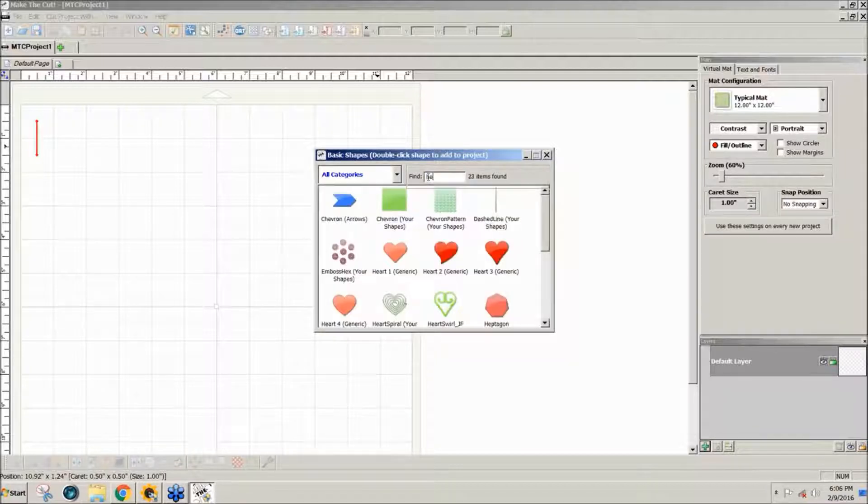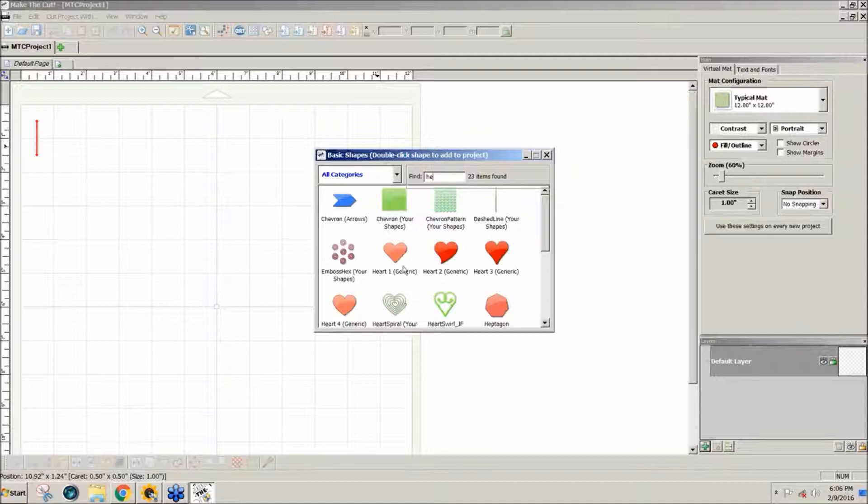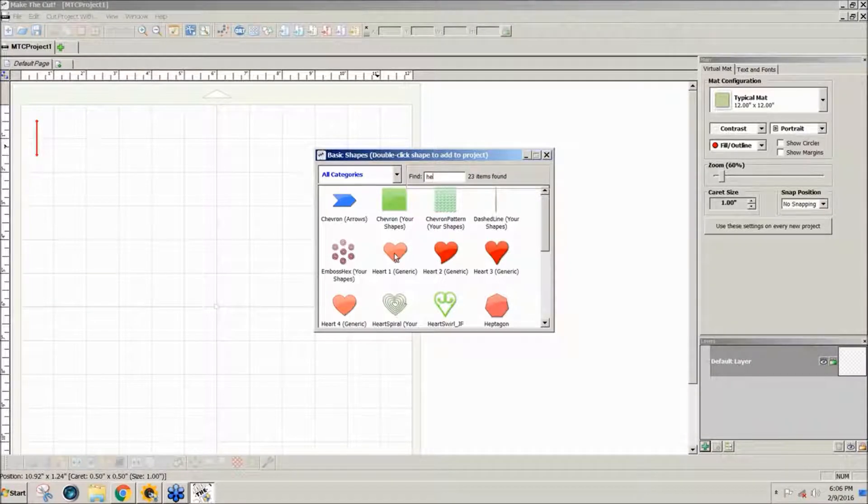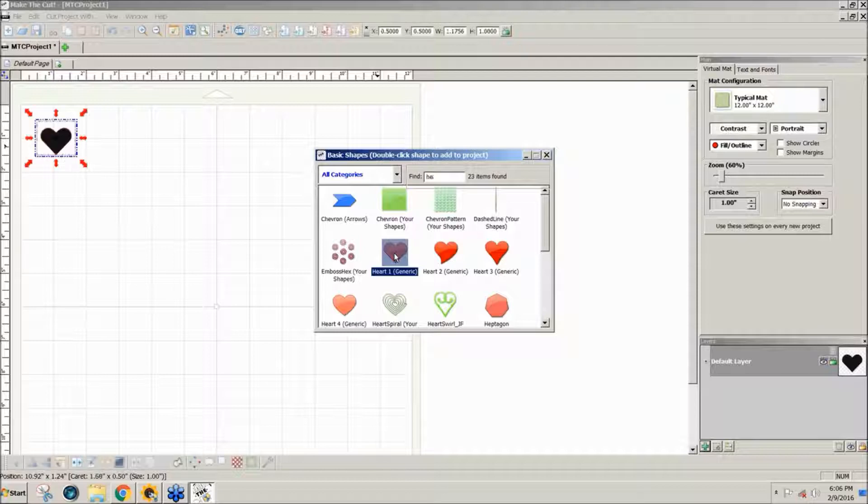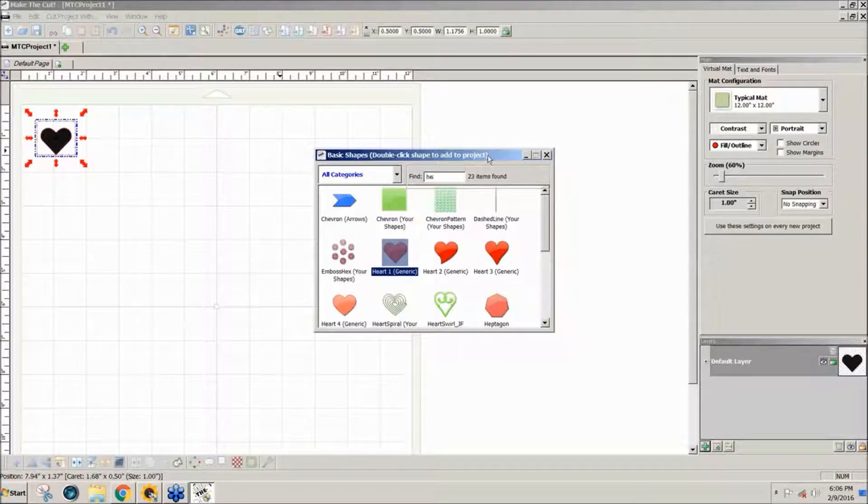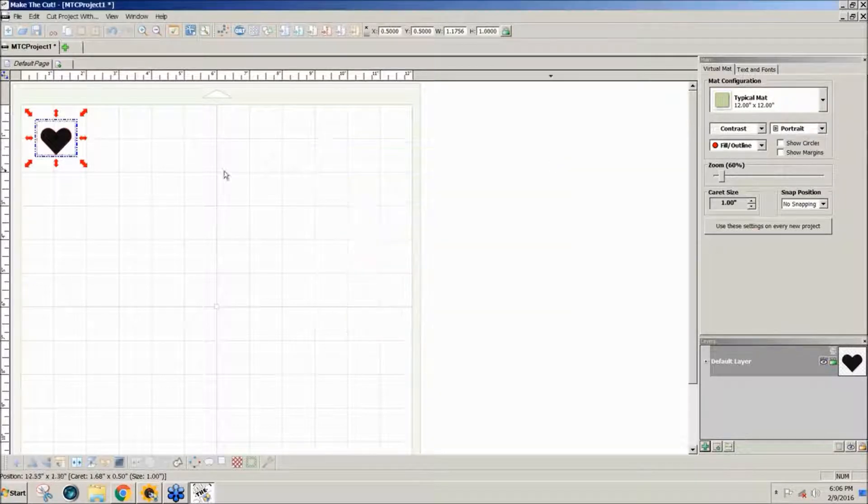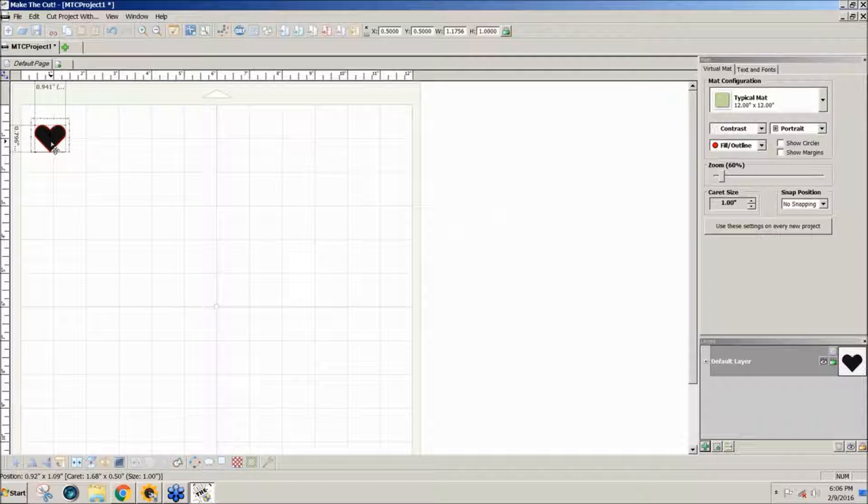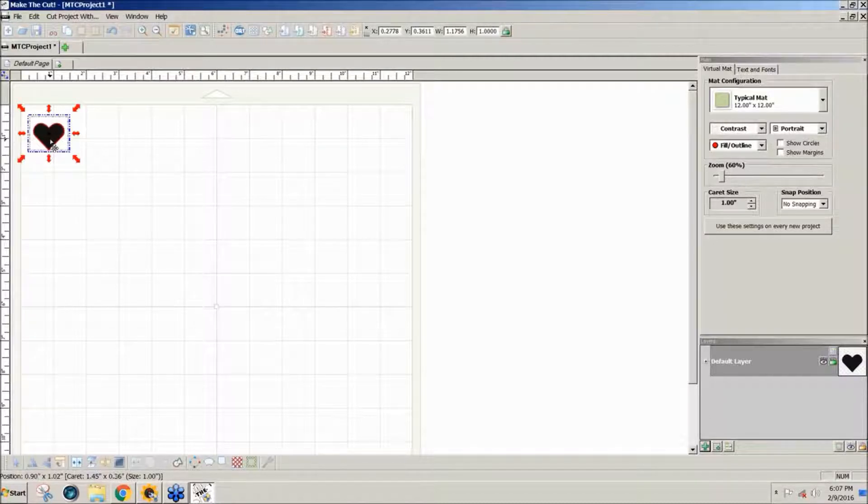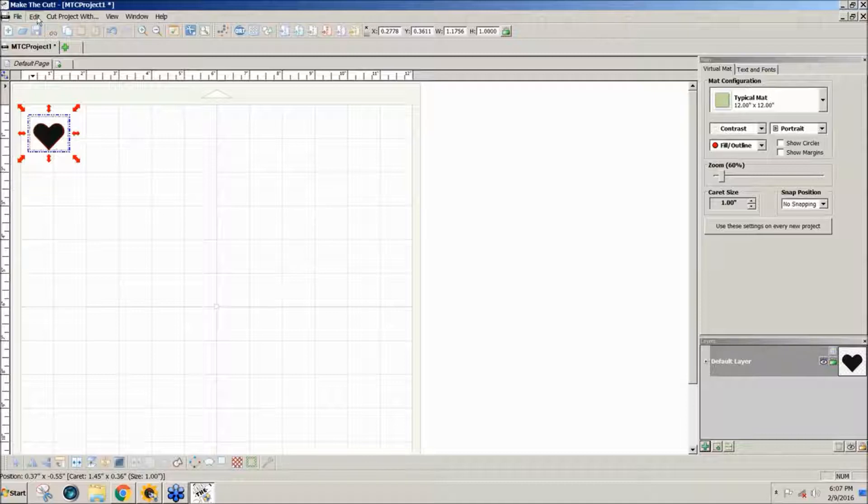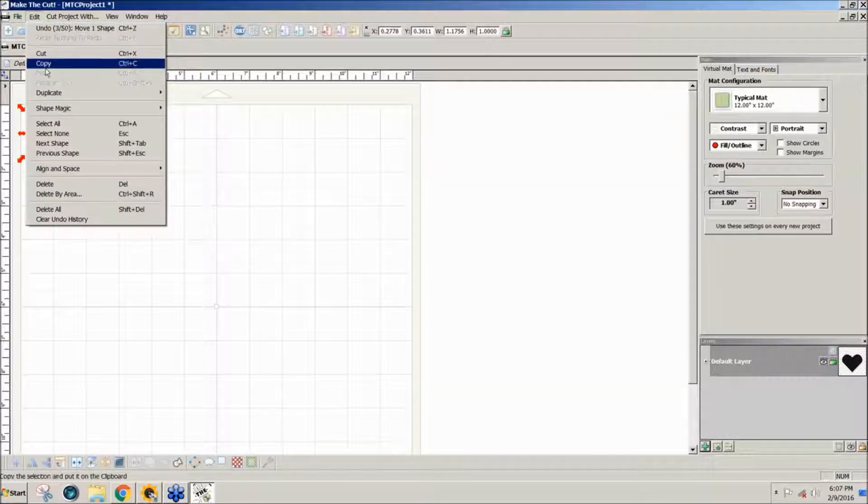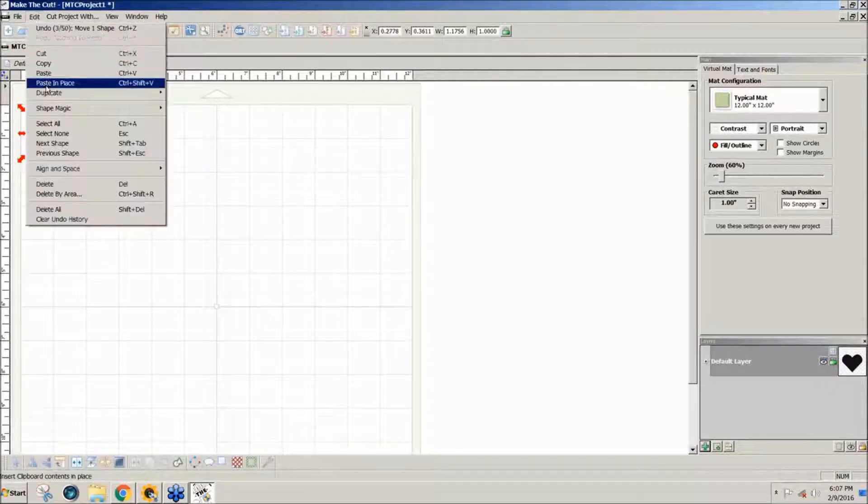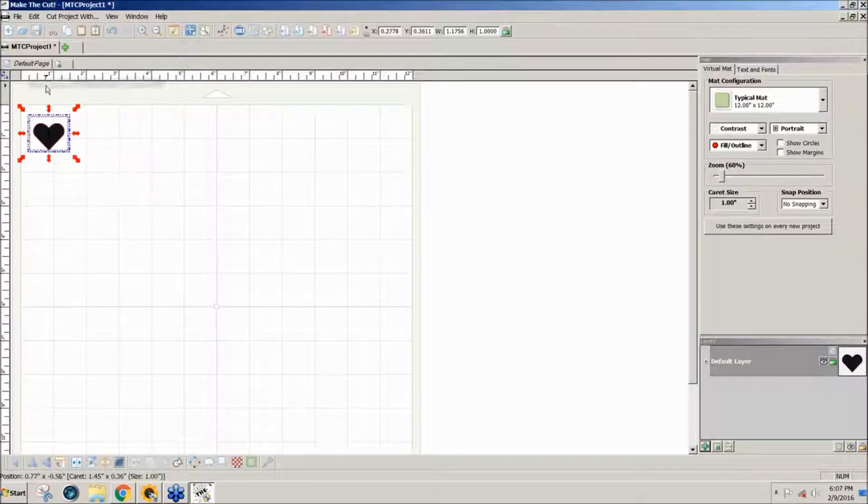I'll type the first two letters of heart to get the heart options in the basic shapes. And I'll just type heart one, double click it to add it to my screen. And I would like to have another heart. To get that I can go to edit, copy and edit, paste in place.